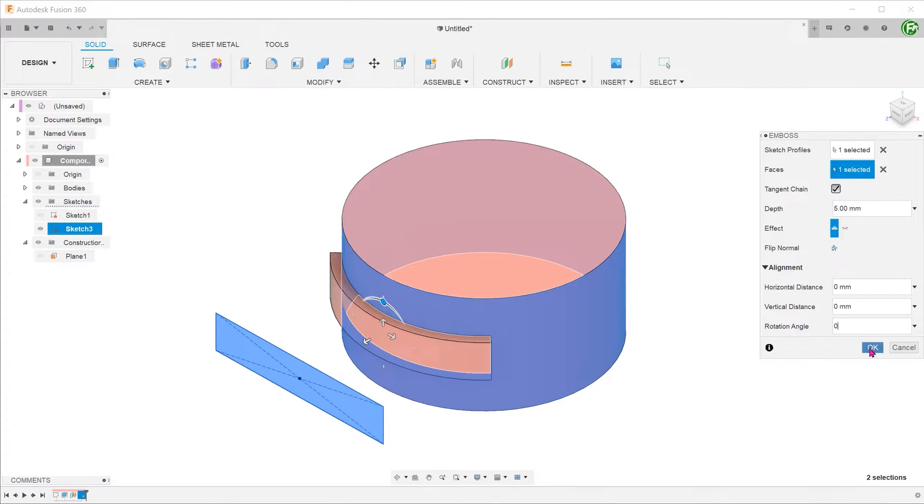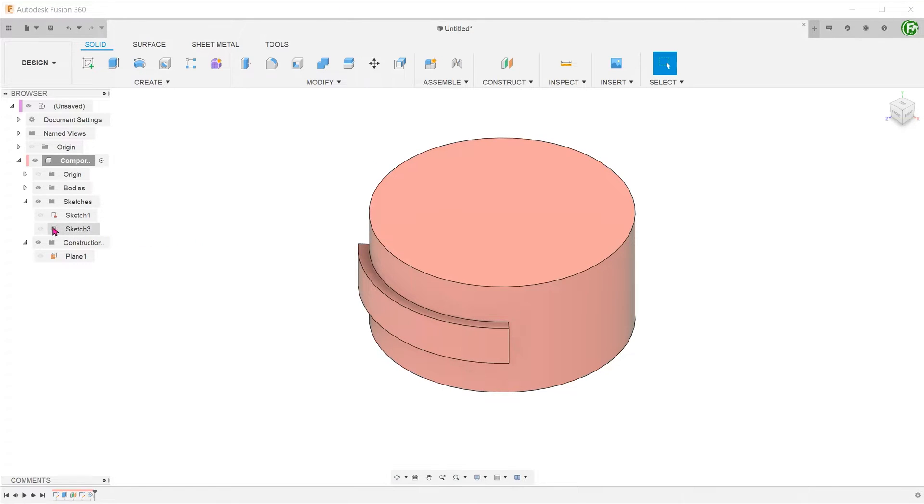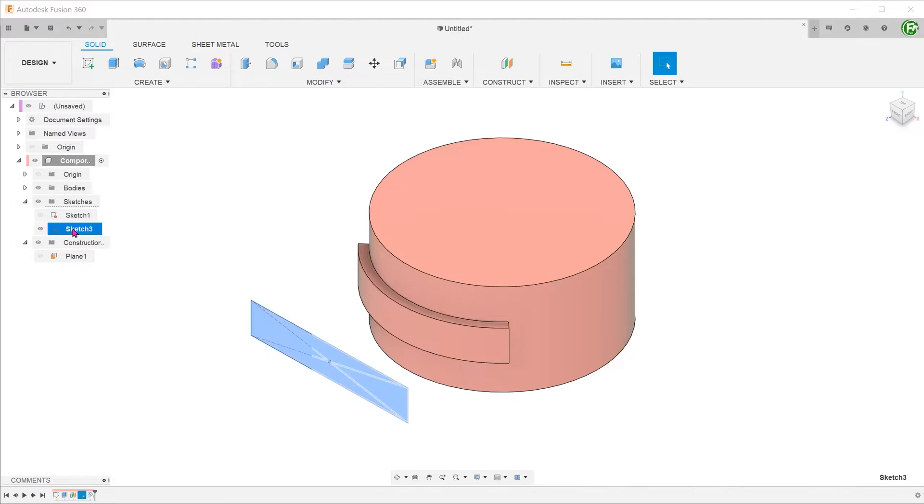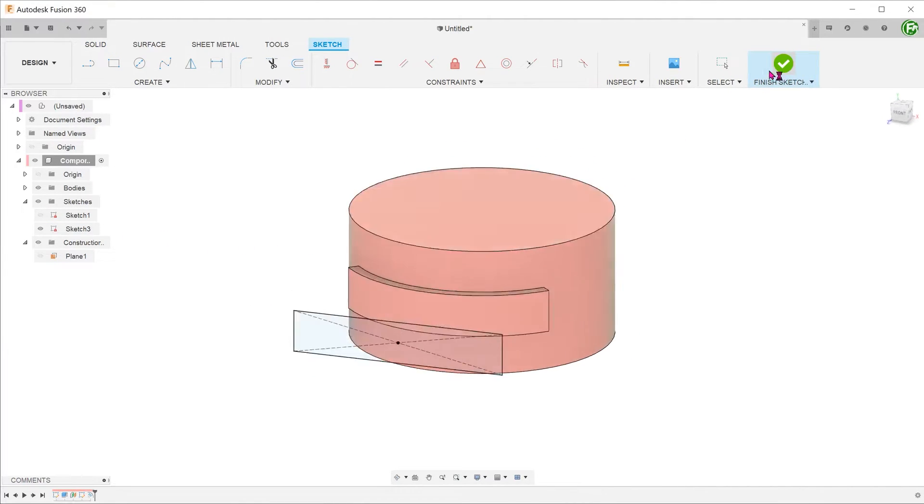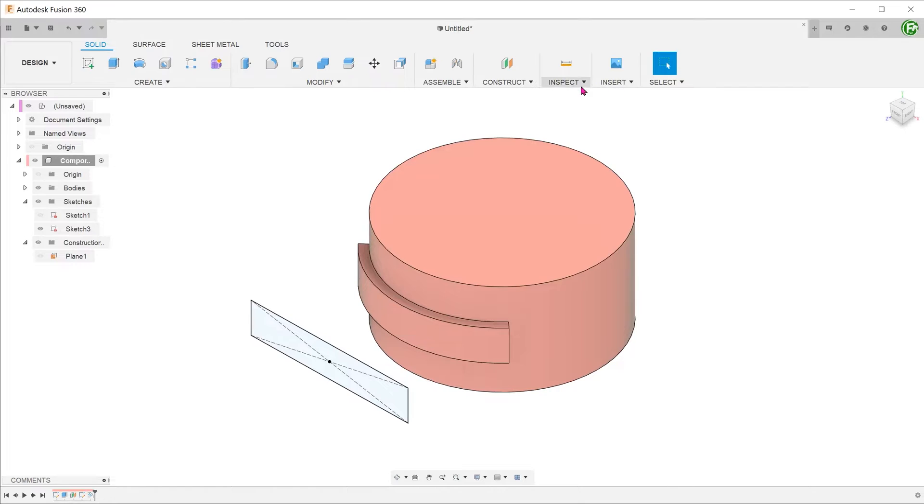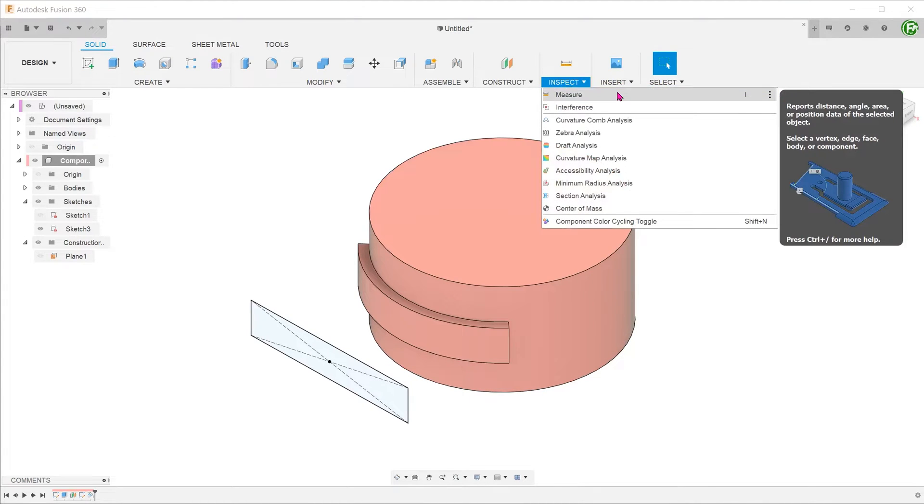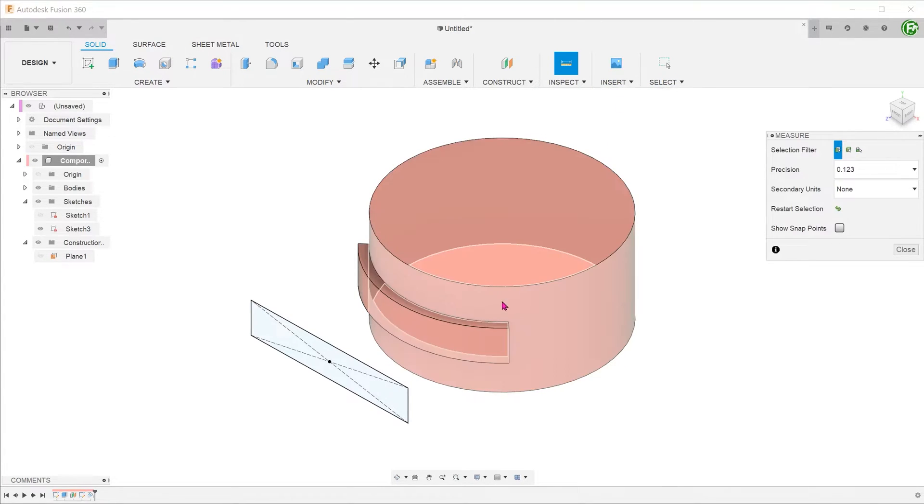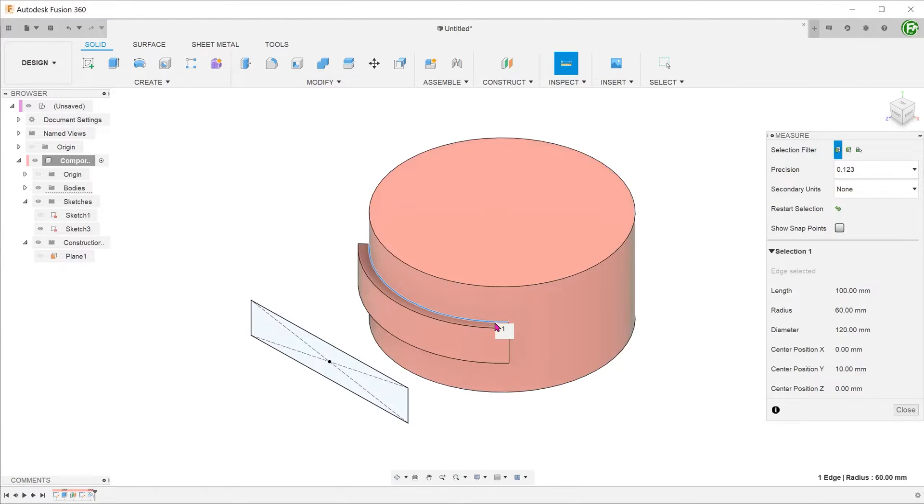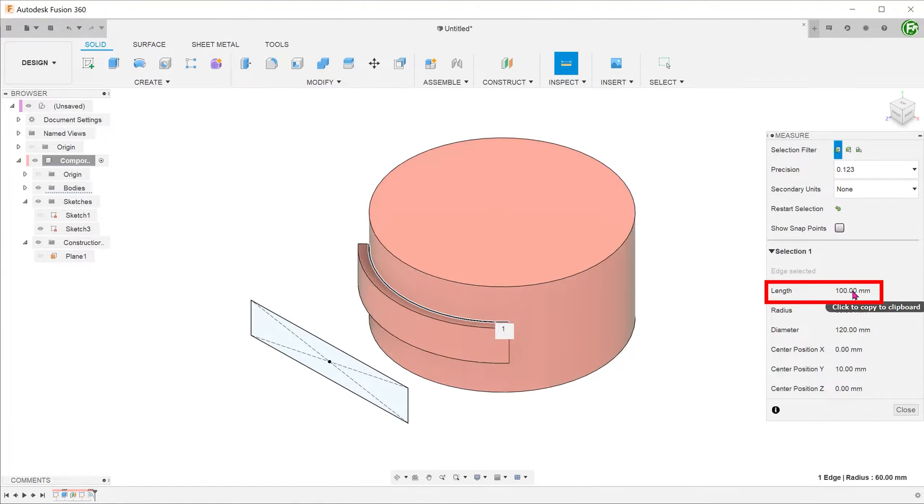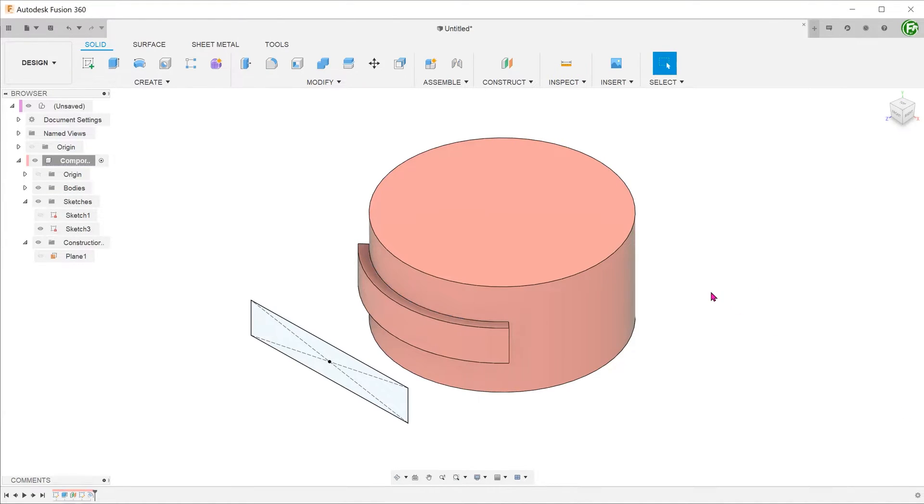Let's analyze the end result. At the beginning of this video, I made the claim that this is a true wrap. Let's verify that claim. The length of the sketch rectangle is 100 millimeters. Go to inspect, measure and select the inside edge of the extrude. You can see that it is exactly 100 millimeters. So this proves that the emboss feature really does wrap the sketch around the cylinder.